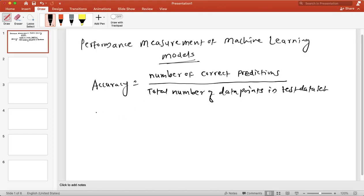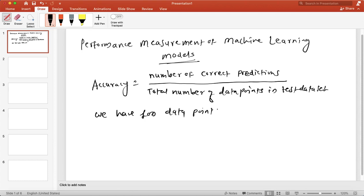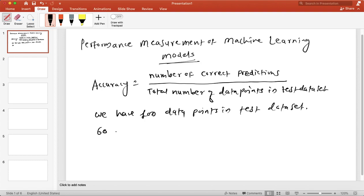Let us say we have 100 data points in our test dataset. Out of 100 data points, let's say 60 are positive — 60 data points belong to the positive class — and 40 belong to the negative class. So we have only two classes.